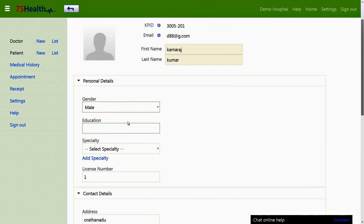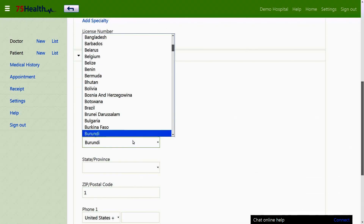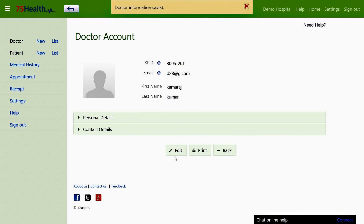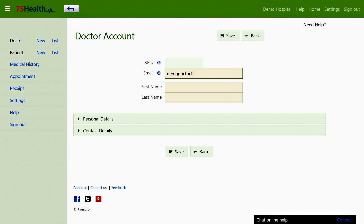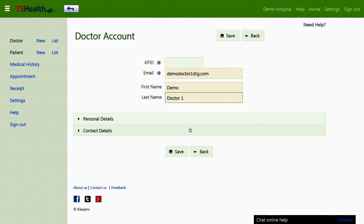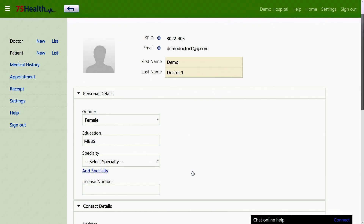The page displays the chosen doctor's personal and contact details, which can also be edited if required and saved. Clicking the new icon enables the user to create a new doctor in the hospital. The mail address, first name, and last name are mandatory fields. A verification mail will be sent to the given mail address enabling the new doctor to create a password for future login purposes. All details entered can be saved on the new doctor's page, including a profile picture and personal and contact details.